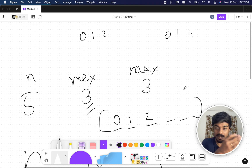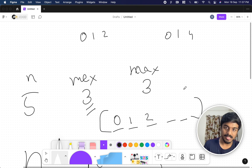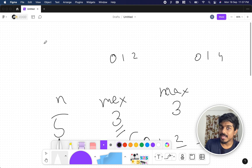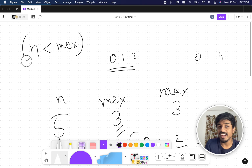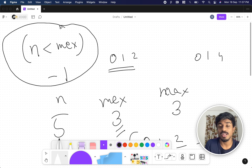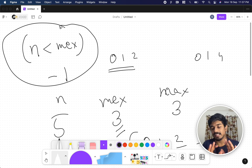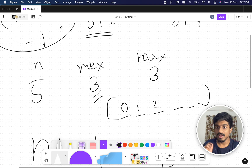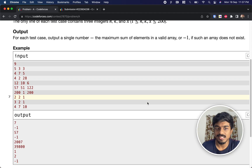There's also a condition: if the answer is not possible, return -1. For instance, if n is less than x — say max value is 100 but n is only 3 (elements 0, 1, 2) — we can't make the maximum value 100. So if n < x, the answer is -1.